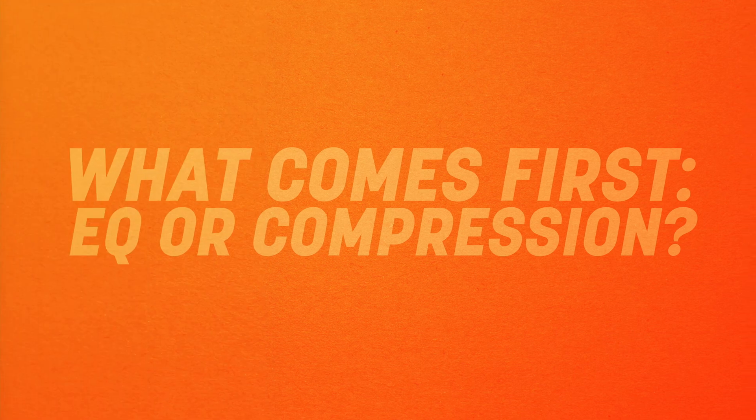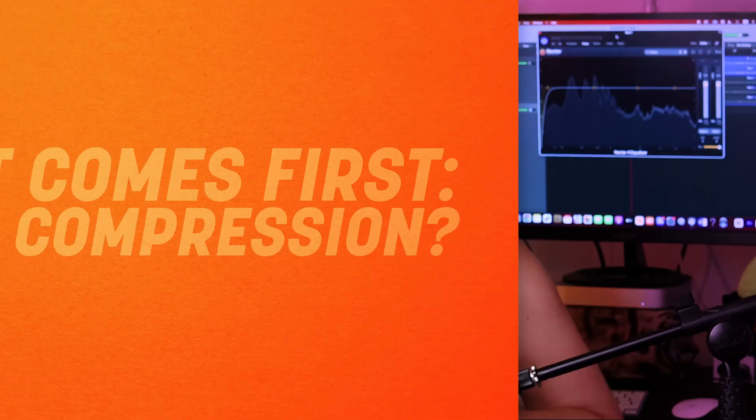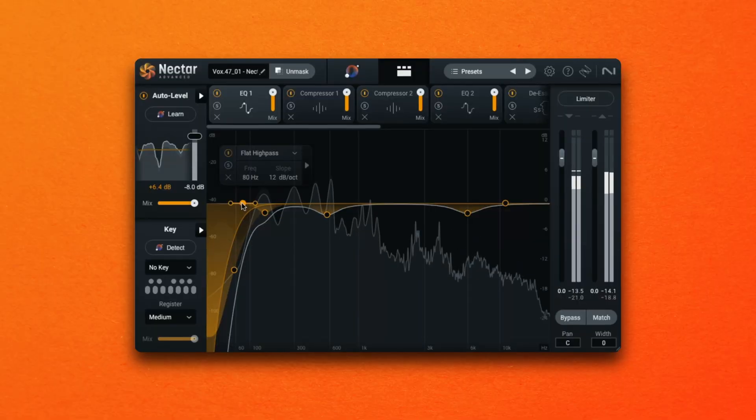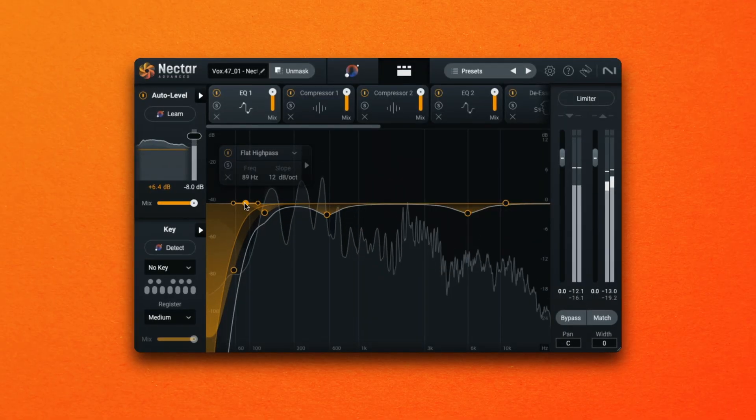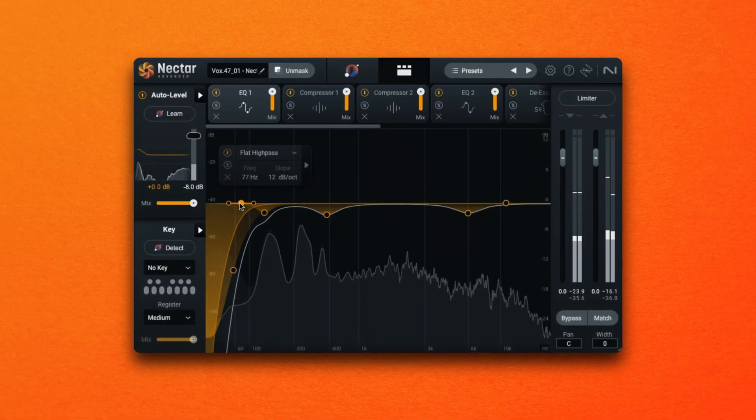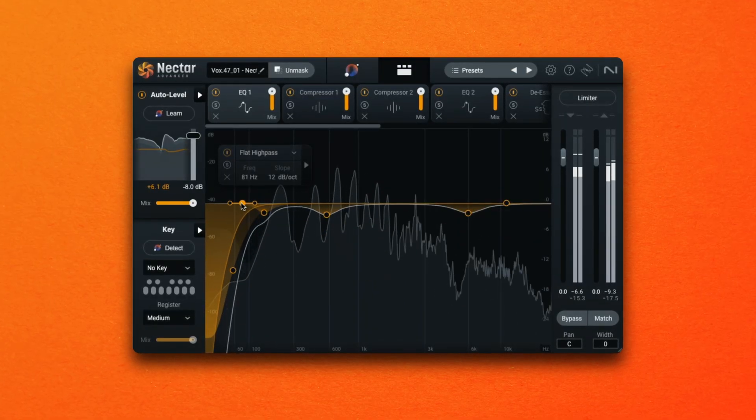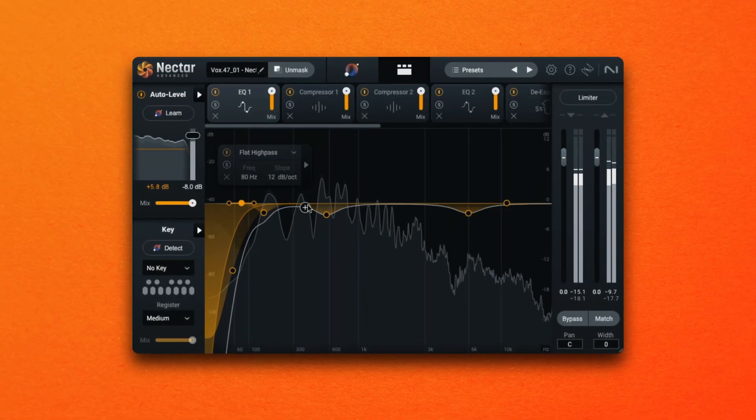But first let's answer this age old question. In the analog console days most effects chains were laid out with the EQ first followed by compression. Today a lot of mixing is done in the box which allows us to easily experiment with the order in which we compress or EQ. EQ and compression have the potential to manipulate the level or volume of the sound but the way in which they do that is very different.